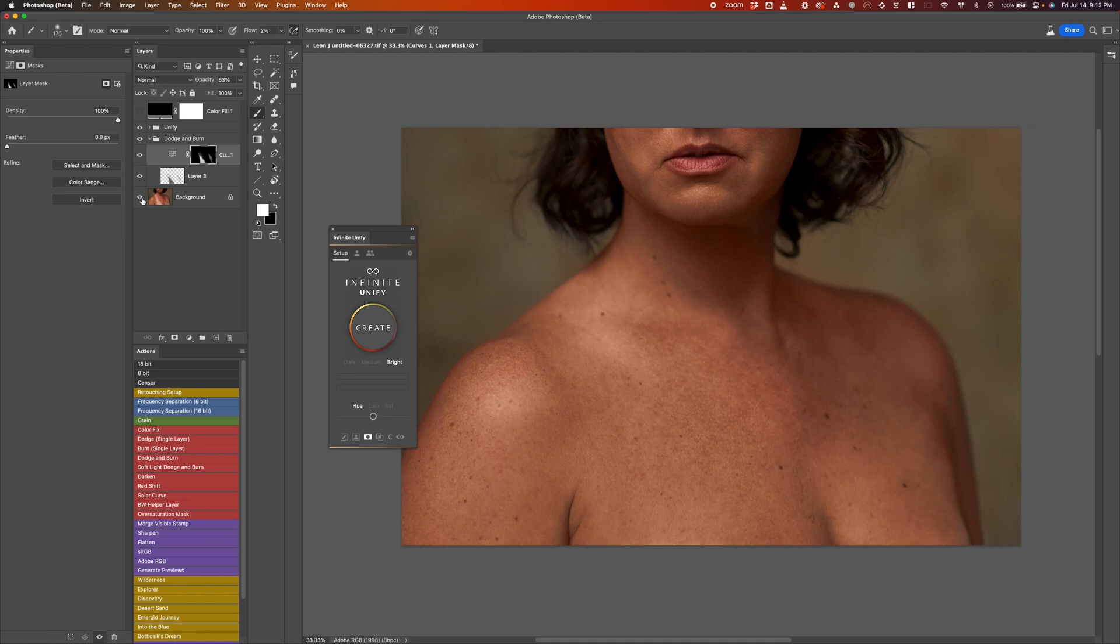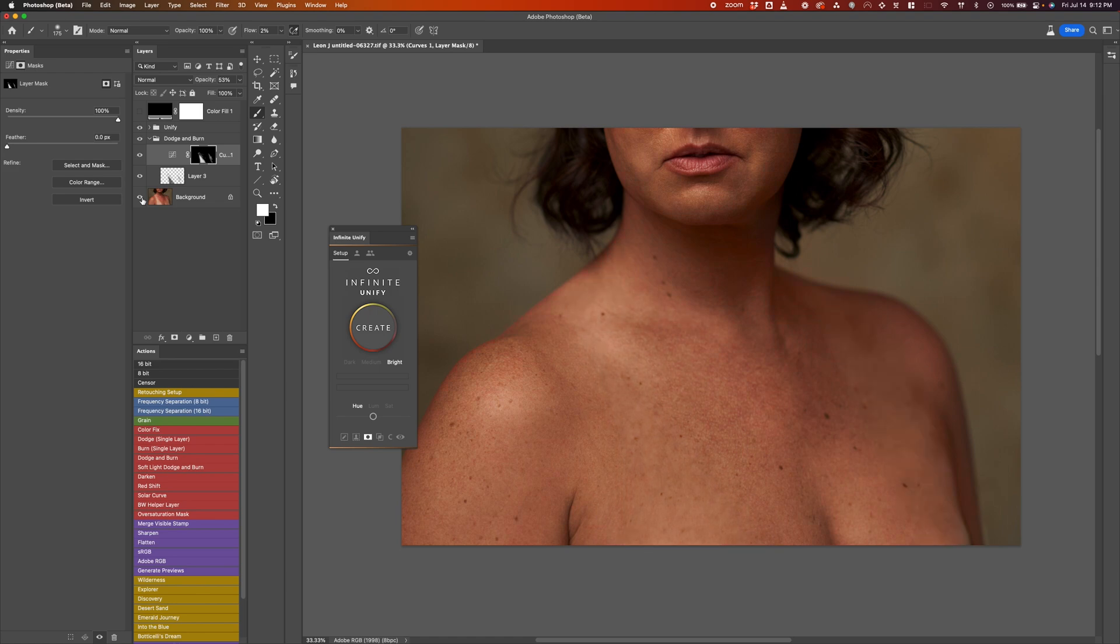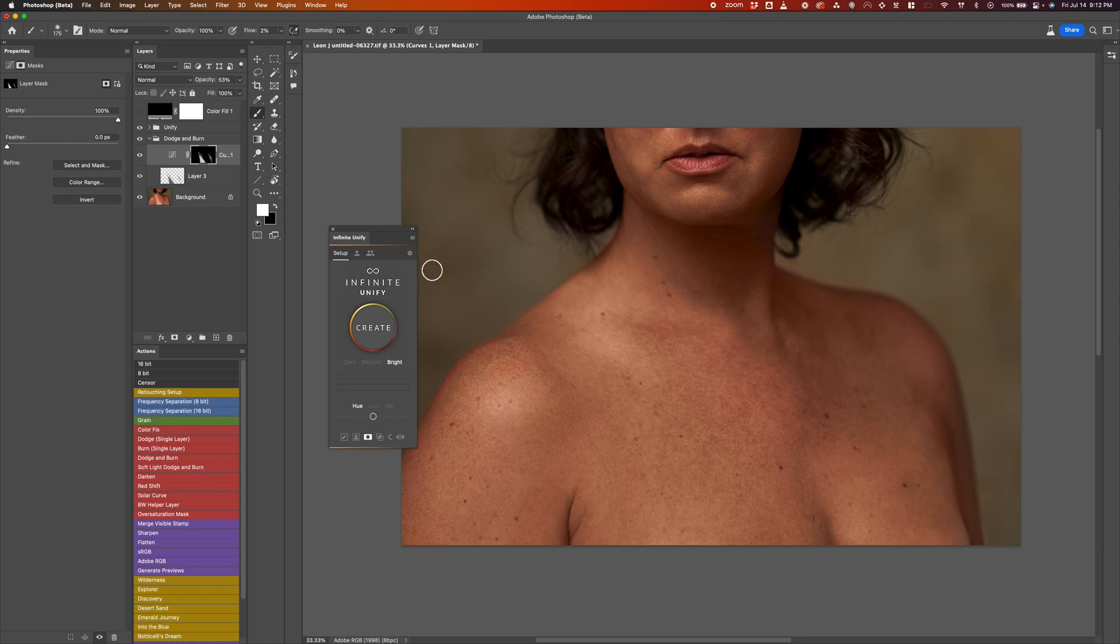In this video, we're going to be talking about removing suntan lines. Let me just show you the before, and that's the after. So you can see here that I actually fixed the red tones as well as the suntan, and I made it match the actual tones of her skin.